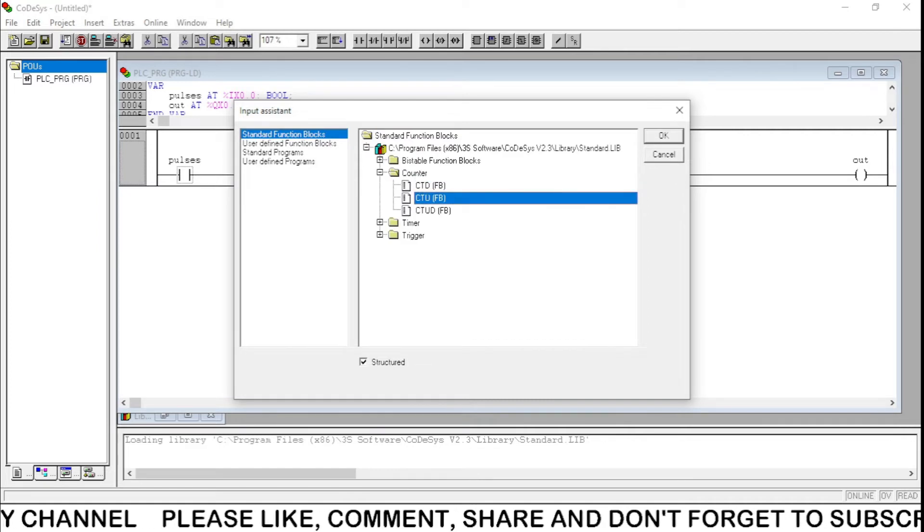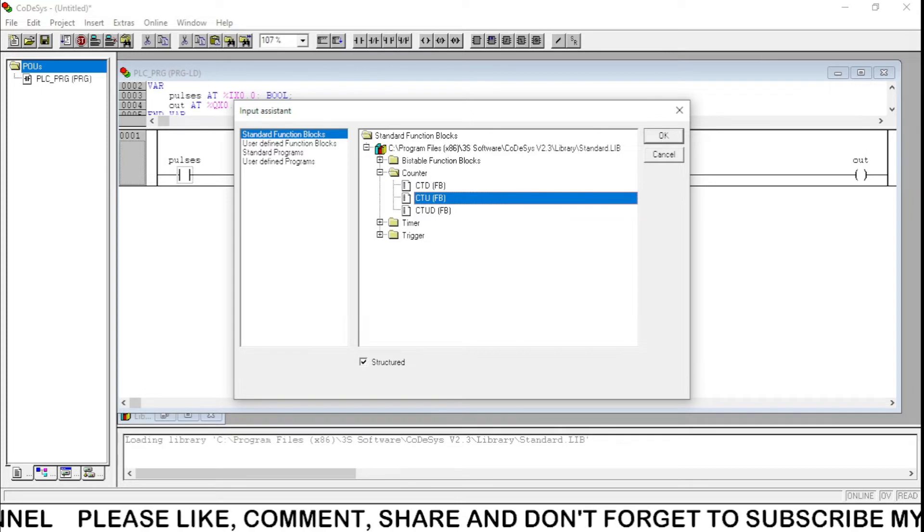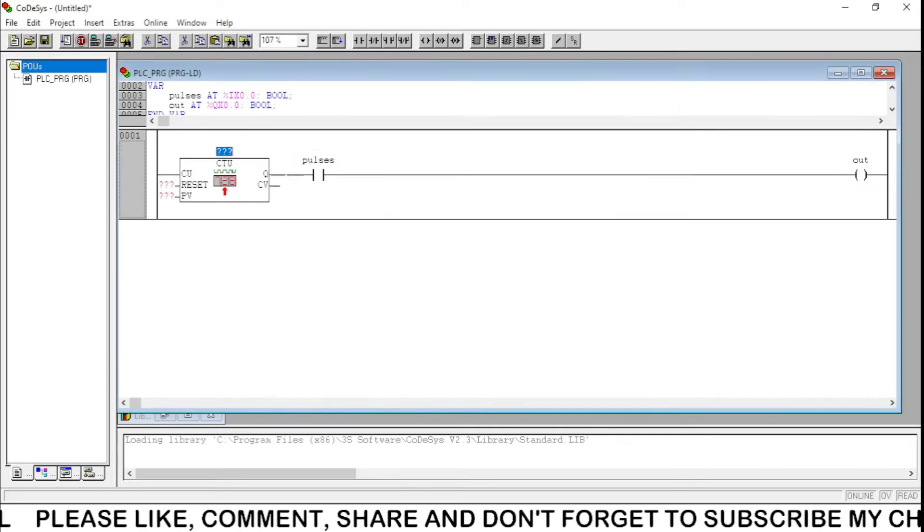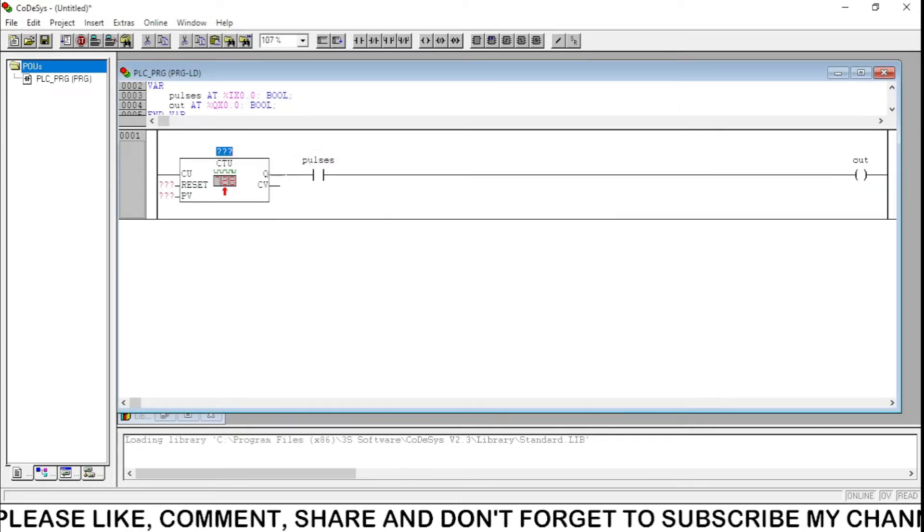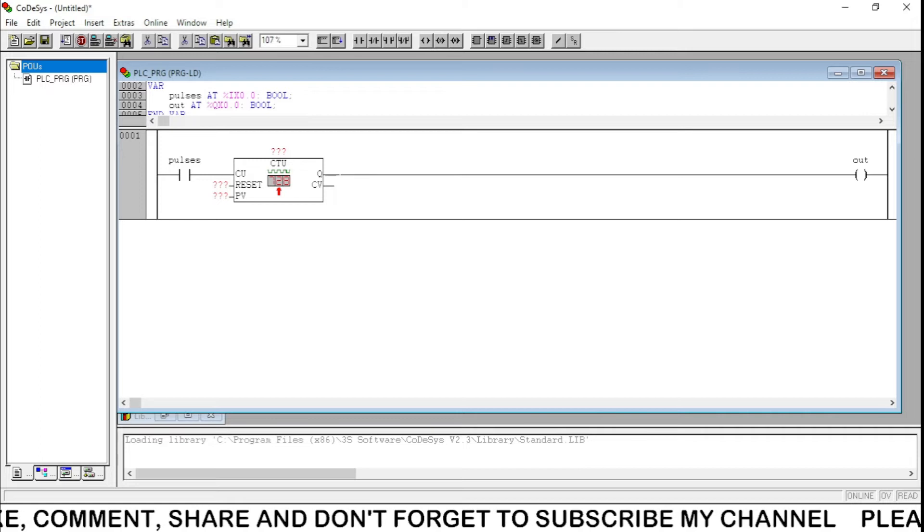You see, count up. I'm going to drag that counter over here.